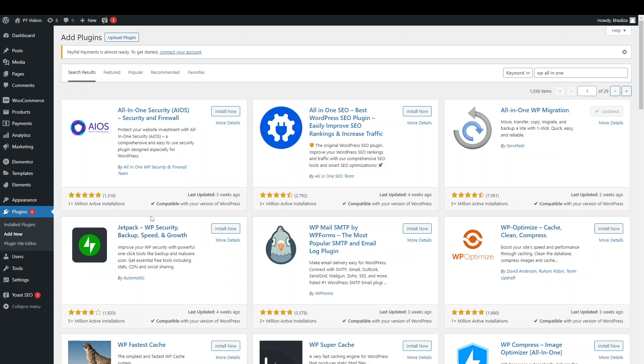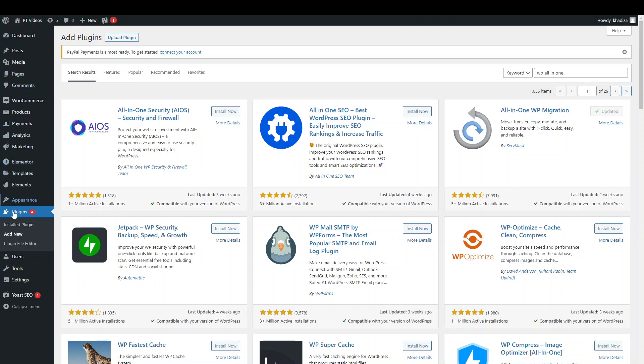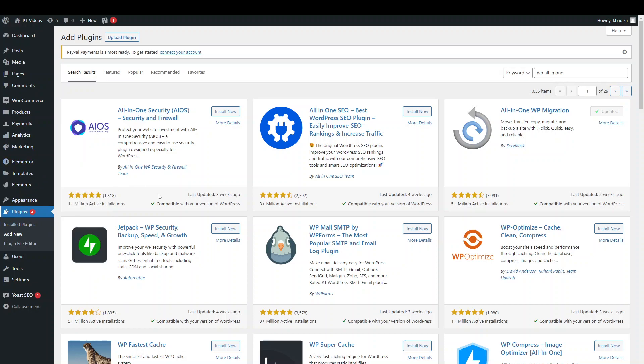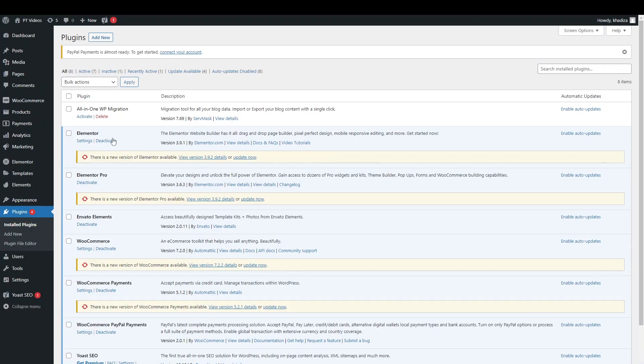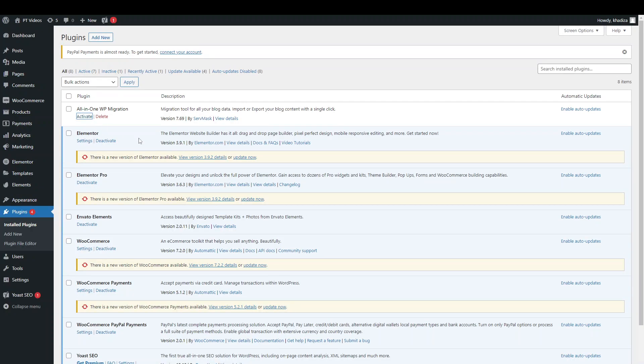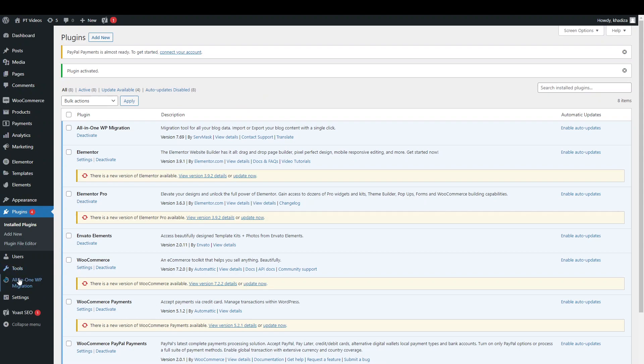And then once it's finished updating, the page should refresh and you should see under Tools, there is a new tab. All-in-One Migration tab, just make sure that it's actually activated. Yeah, let's just click activate. Yeah, so just below Tools, there is a new tab for All-in-One Migration.